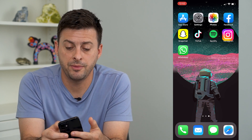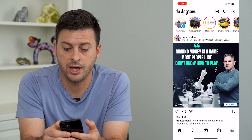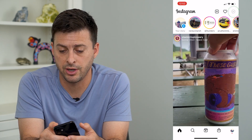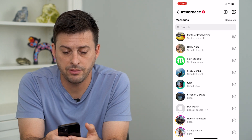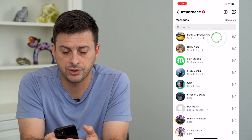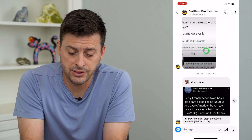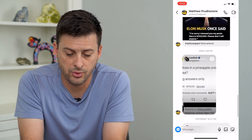I'm going to open up Instagram here and just tap on my messages at the top right. Then I'm just going to choose this message, and you can see that there are several messages back and forth.